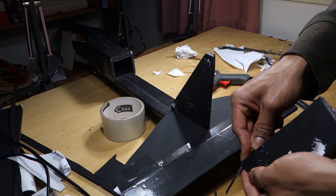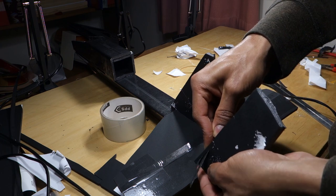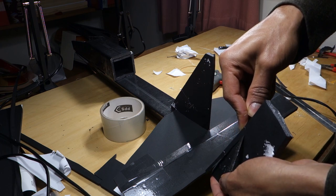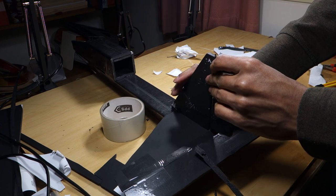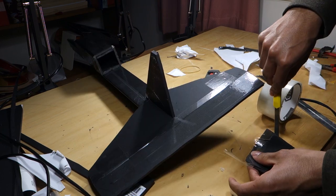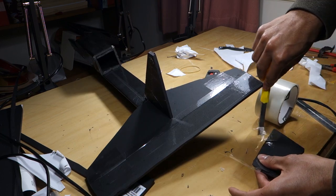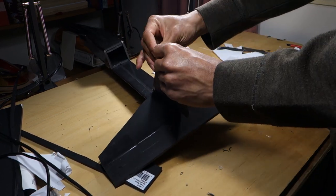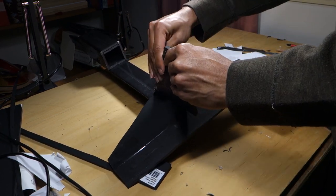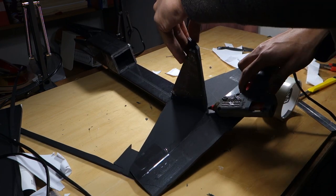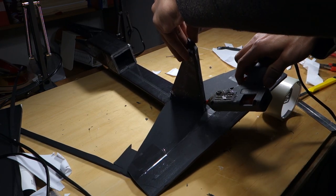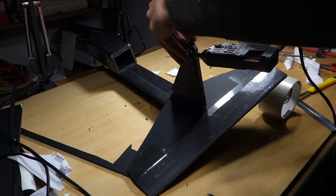Take the rudder and bevel its longest edge. There's only one edge to bevel this time. Apply tape and then stick it to the vertical stabilizer. Bend it over so that the joint is flat then apply some more tape on the other side as well.